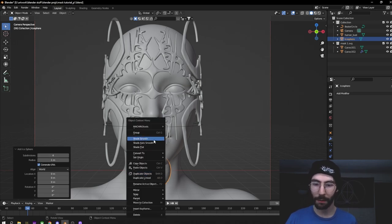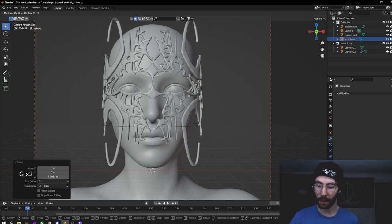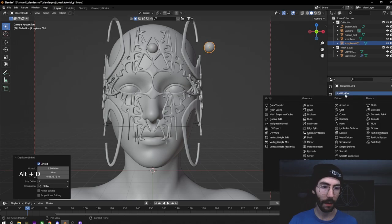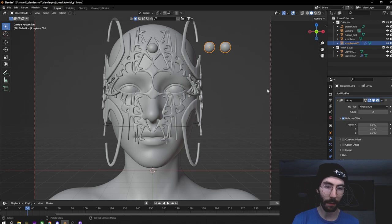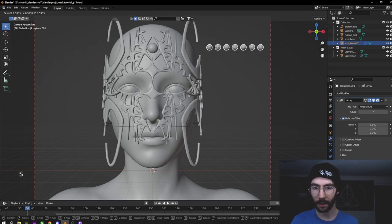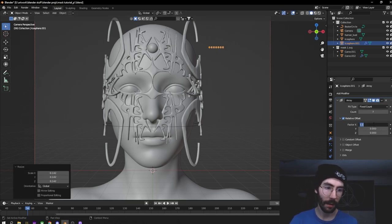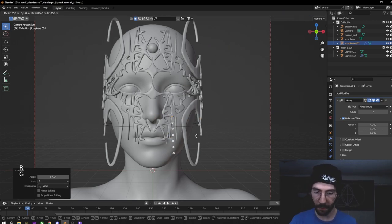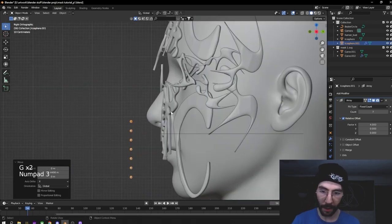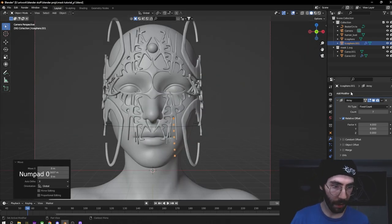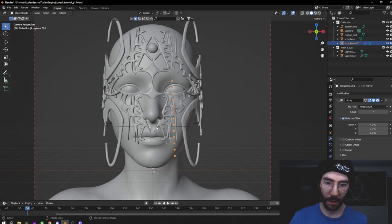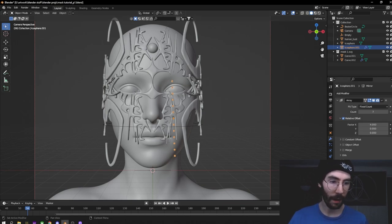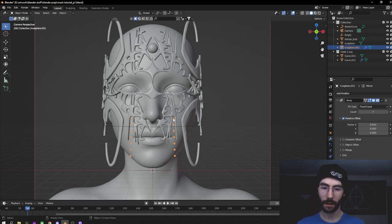Add a new mesh — an icosphere with four subdivisions so it's smooth, right-click and shade smooth. Move this up to give it a third eye. Then duplicate this icosphere and add an Array modifier, set it to about 1.5, give it seven instances, size it down a decent bit, change the offset to about four, and move it around to give some accents. Hit 3 to see from the side to check the depth. Add a Mirror modifier, then add an Empty and on the mirror we just added, set the mirror object to the Empty.